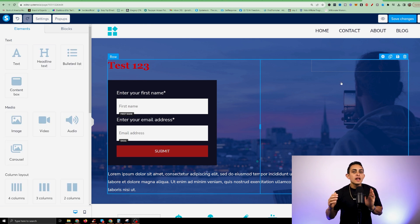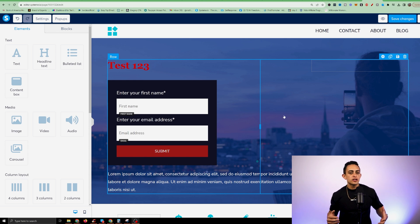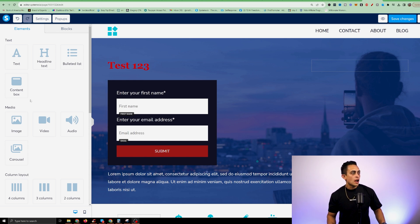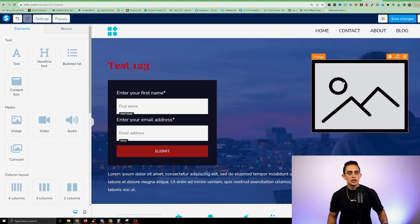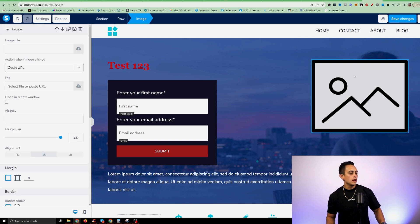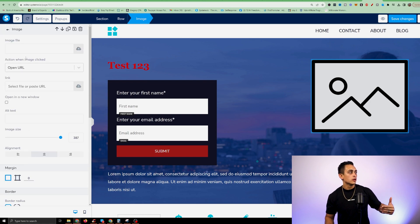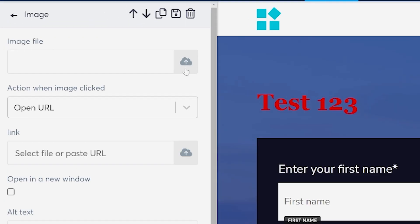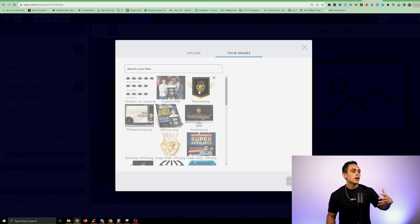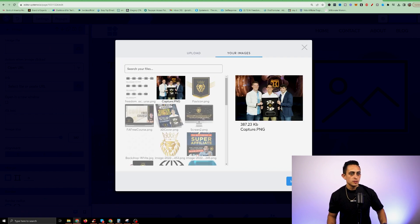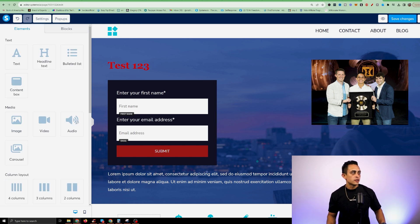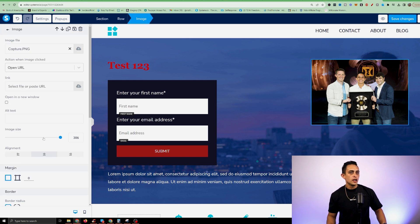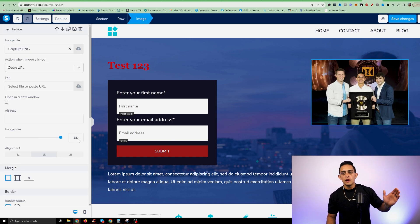Most things within the funnel builder are pretty easy to navigate. For example, if you want to add a photo, go to 'media' on the left and just drag an image element inside. Click on the image and on the left it'll ask you to upload an image file. You can upload an image very easily and change the size by clicking on the image and adjusting on the left-hand side.